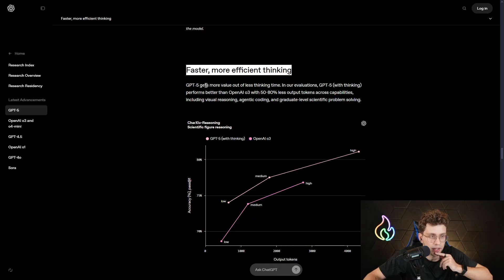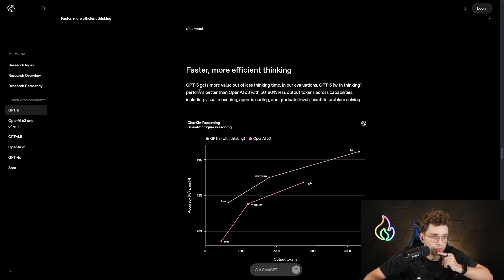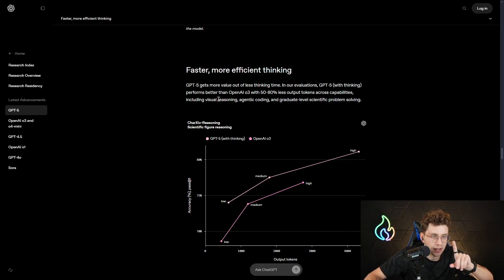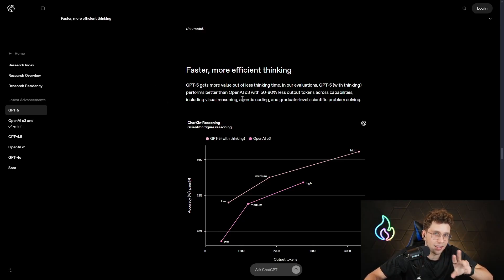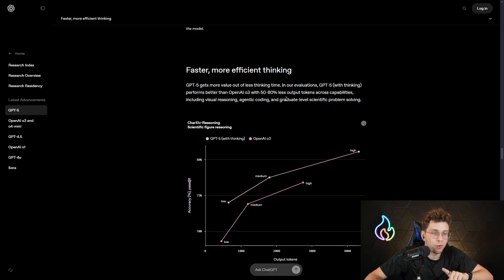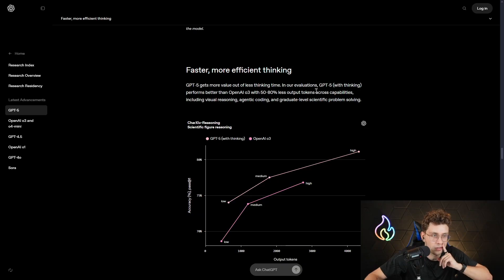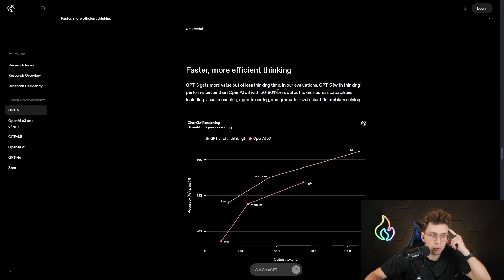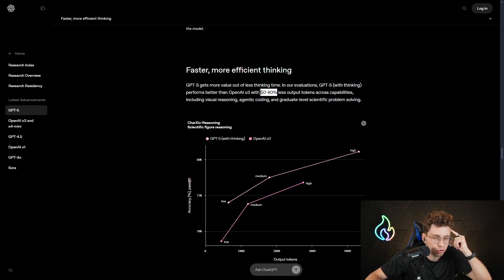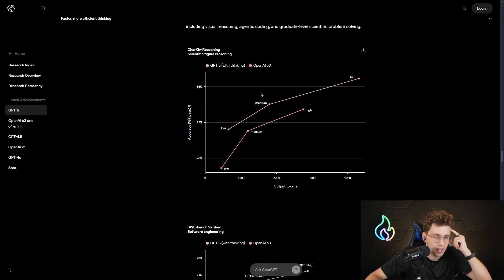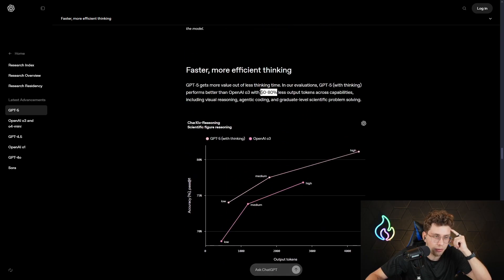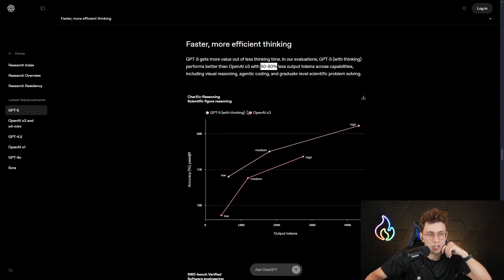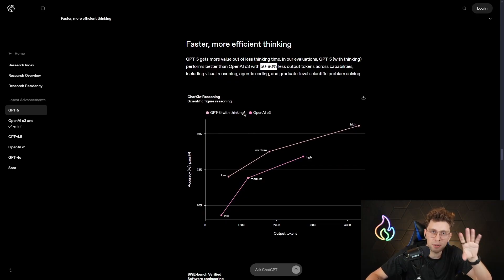GPT-5 gets more value out of less thinking time. In our evaluations, GPT-5 with thinking performs better than OpenAI-O3, which was the latest thinking model, with 50% to 80% less output tokens across capabilities, including visual reasoning, agentic coding, and graduate-level scientific problem-solving. So, just 50% to 80%. Like, it's huge, really huge, huge amount. And overall, I think it's revolutionary moment, and I think GPT-5 will take control over the internet right now.